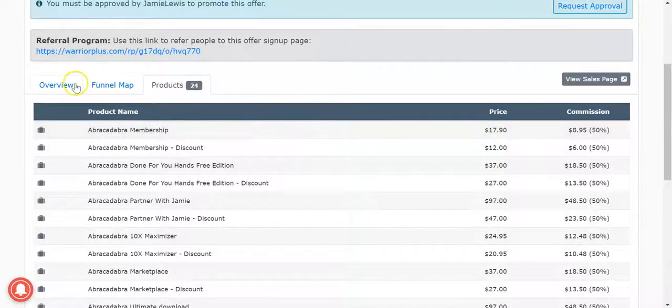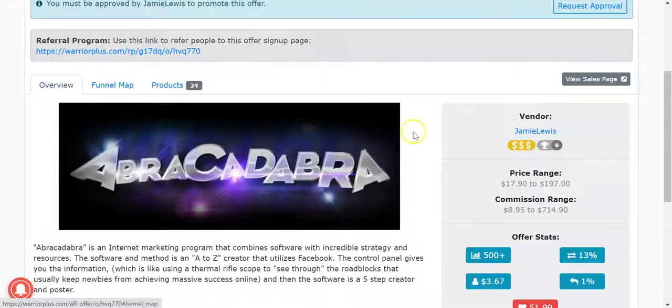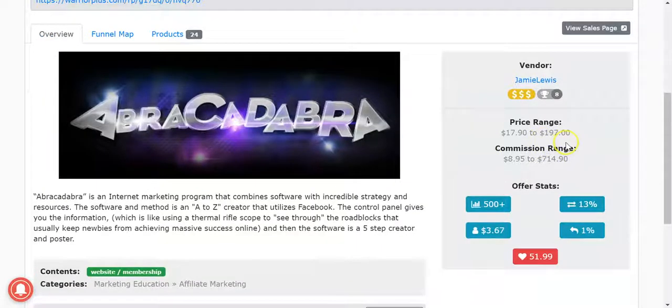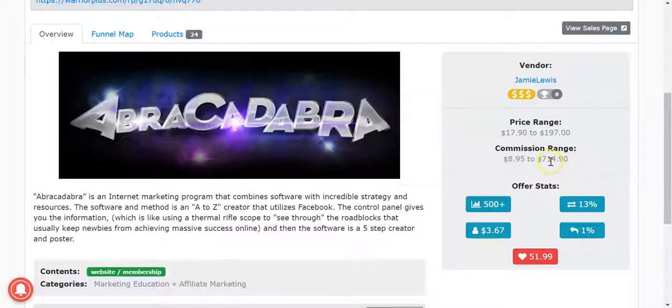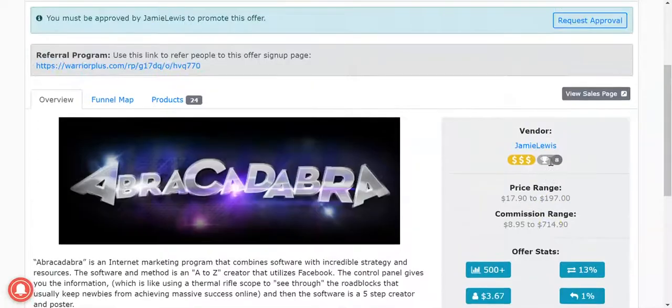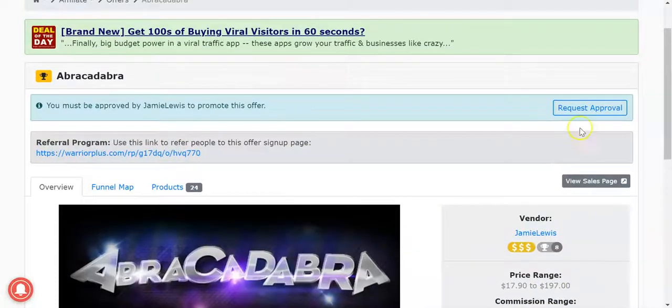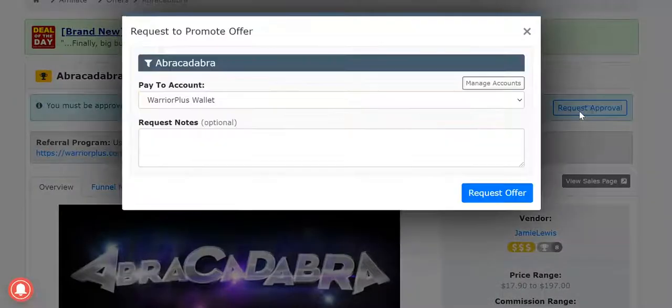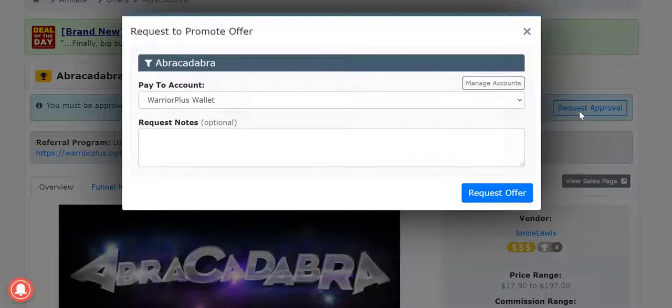We've got, you know, price range 17 to 197, so we've got up to a potential 714 dollars in commissions. Sounds good to me, let's request approval.